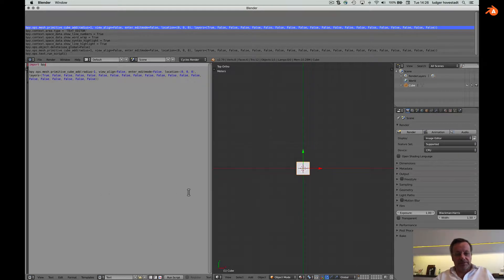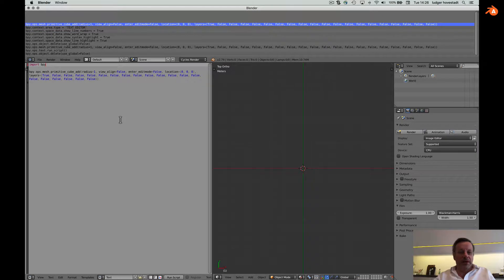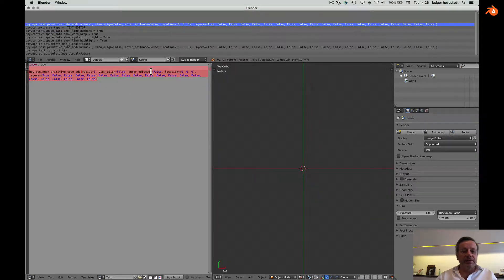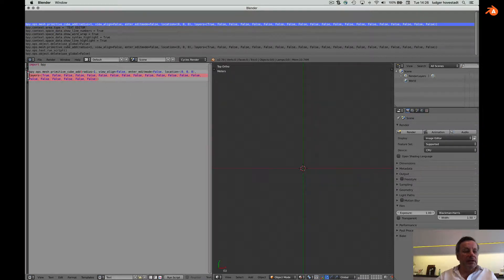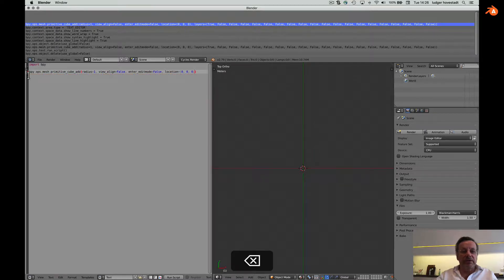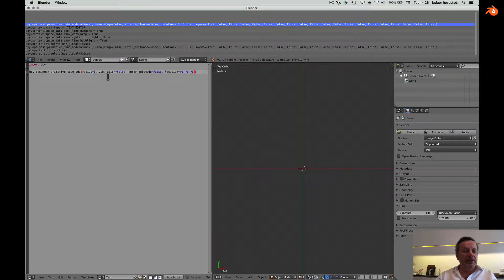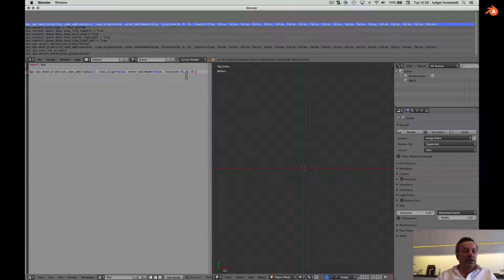So now we can, for example, this is too much. Here the layer information, we don't need it. We don't want to have it. So this is a compact command. That's it.